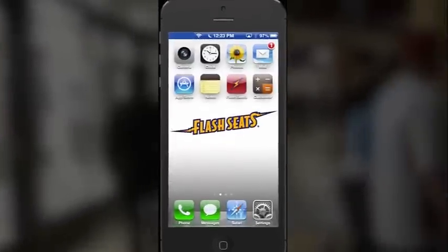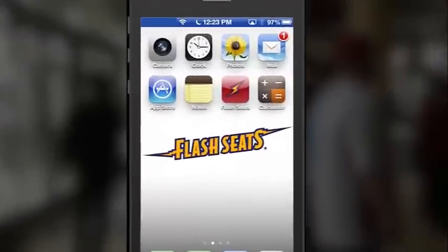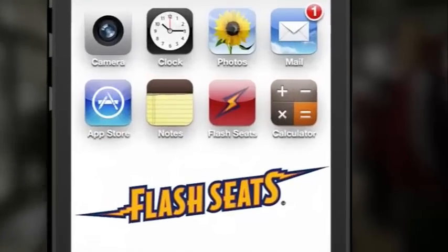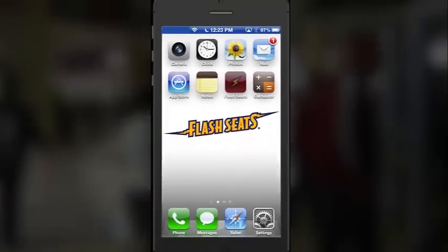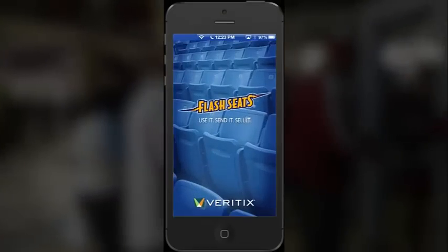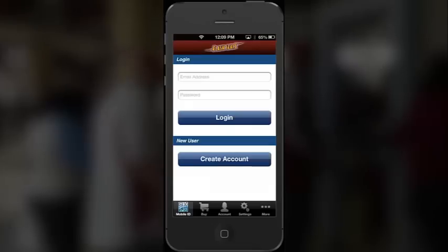Introducing the all-new Flash Seats mobile app for Android and iOS — a convenient way for fans to enter events with their smartphone. Here's how it works.